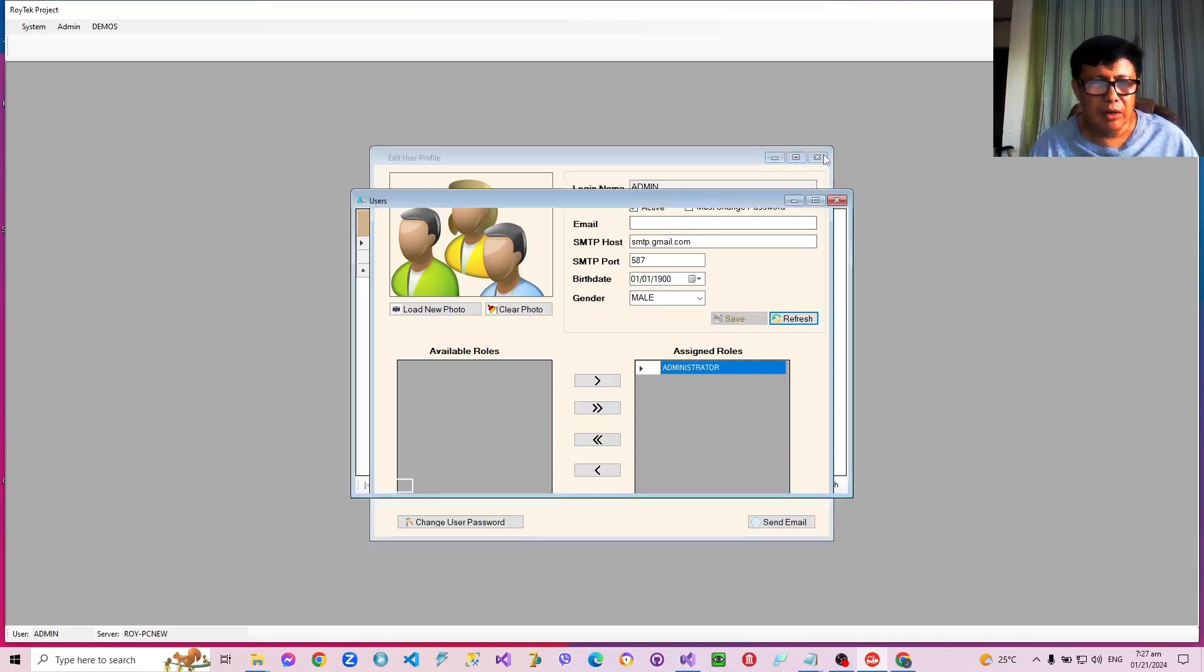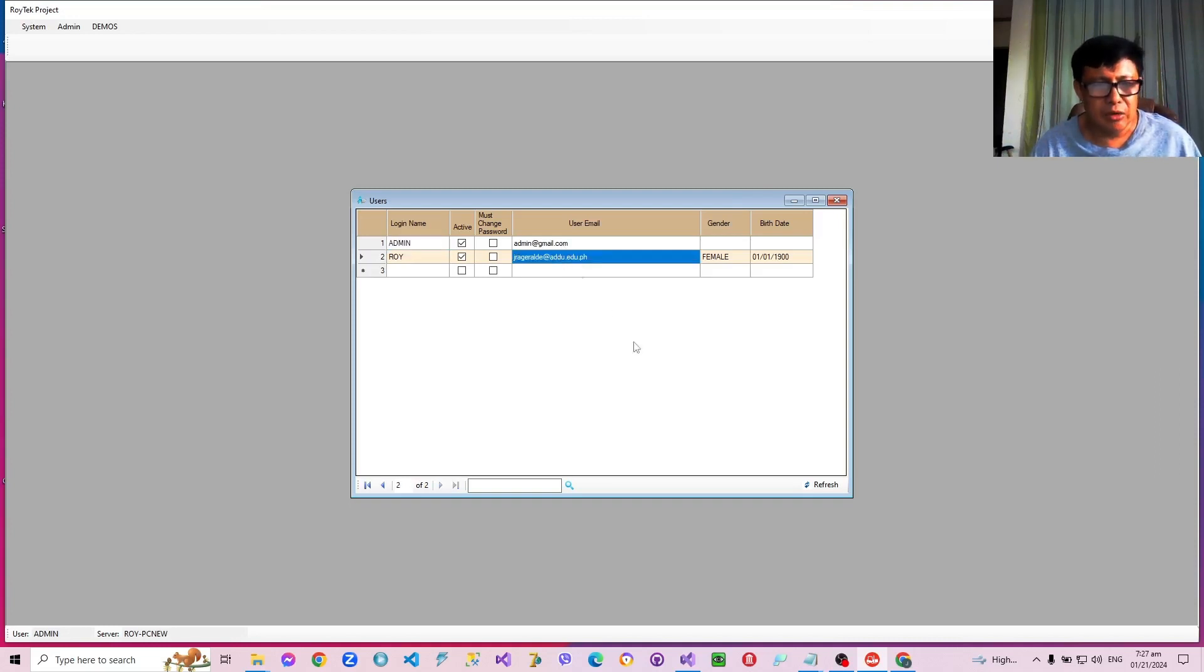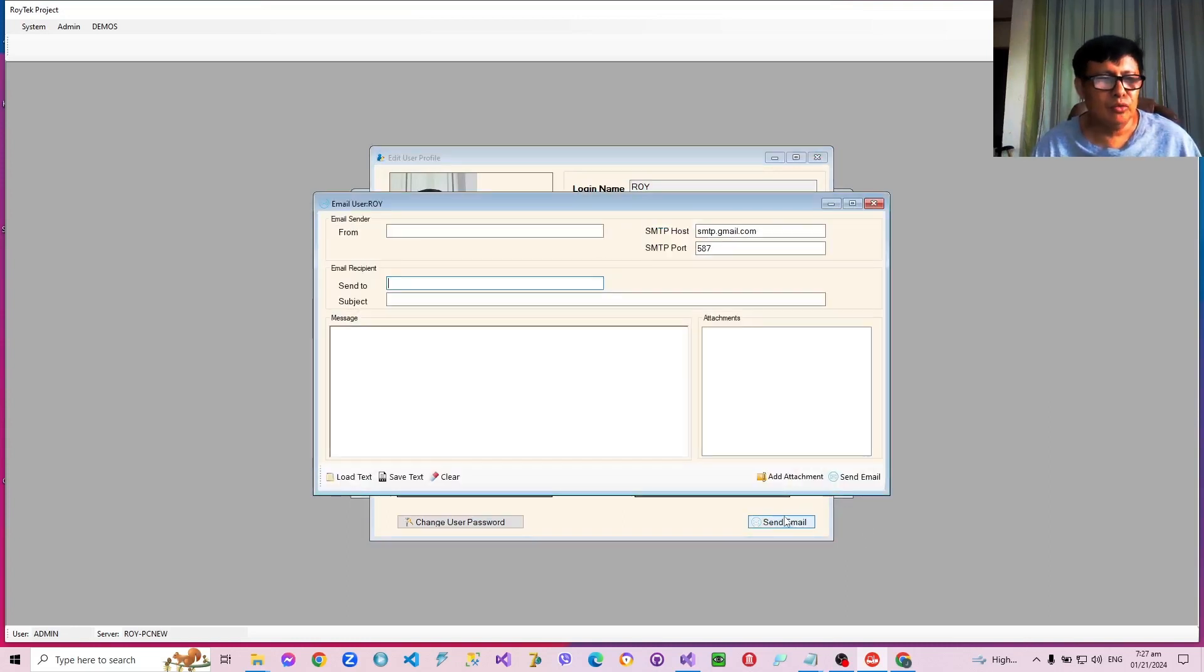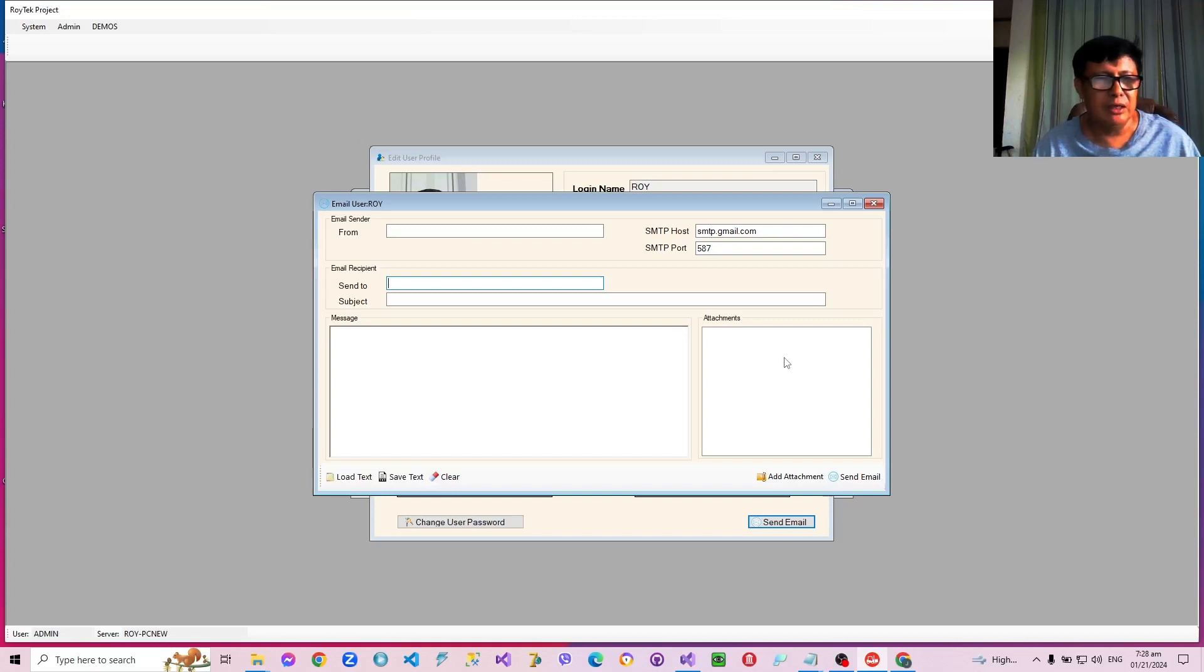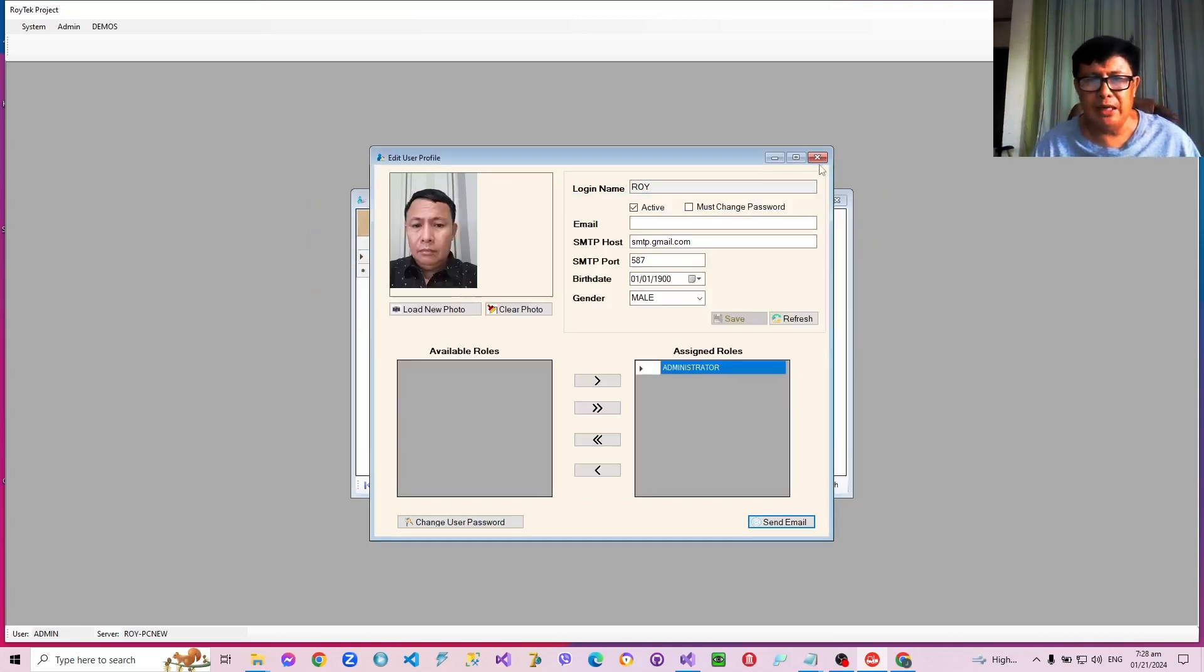Now, right there and then, if the user has defined his Gmail, or rather his email address, he can also send email to the particular user. We will demonstrate this along the course as we discuss the topic of sending emails to other users, or rather to other people using the application.